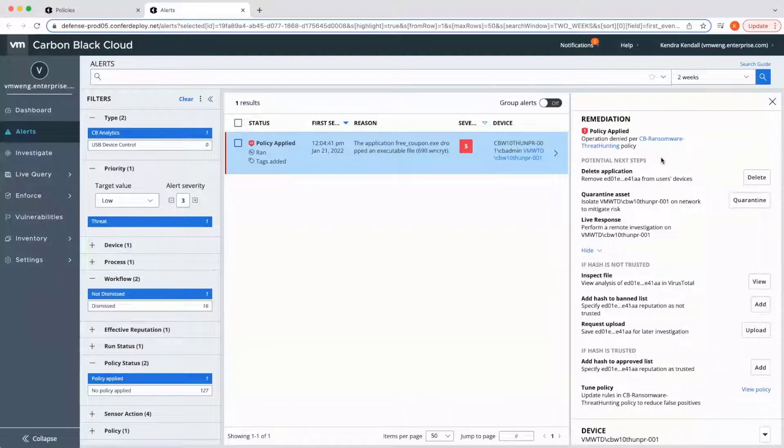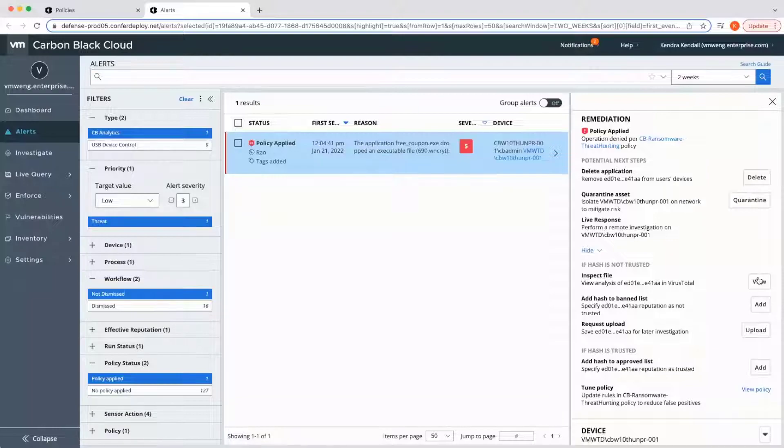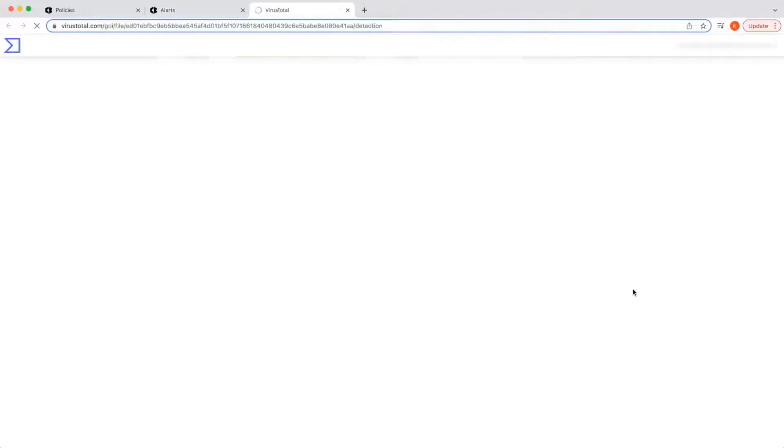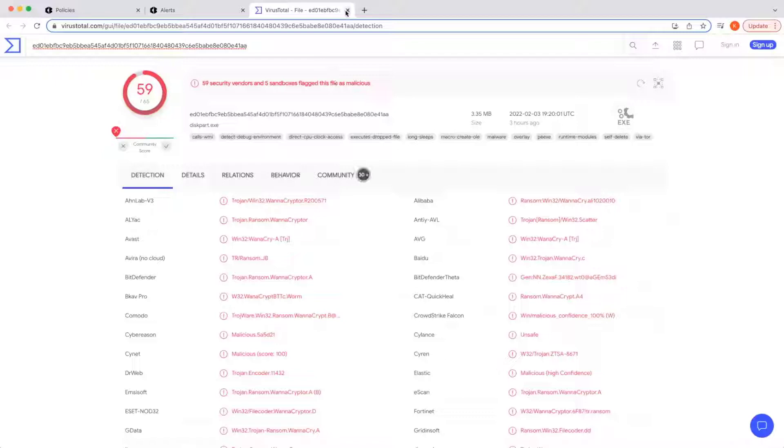SecOps can use our sandbox, our cloud analysis engine, to determine whether a file is a false positive. We can quickly check within VirusTotal to review the binary. I can also select binary details to view additional information.